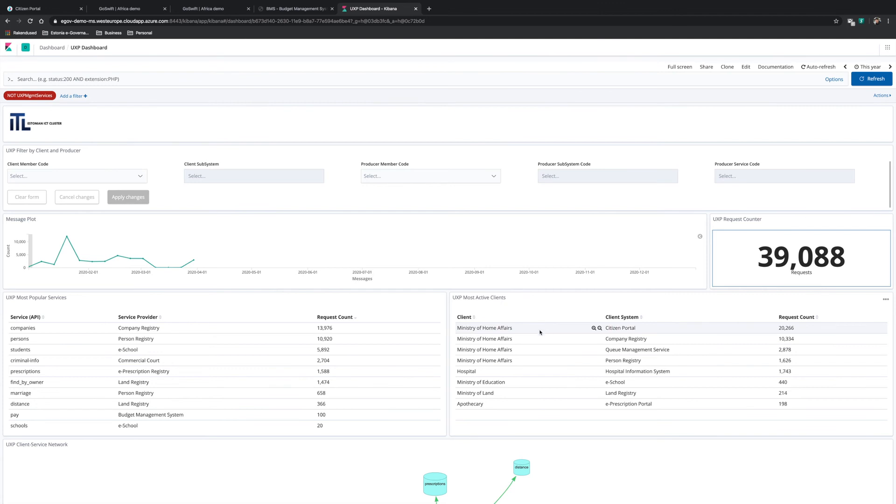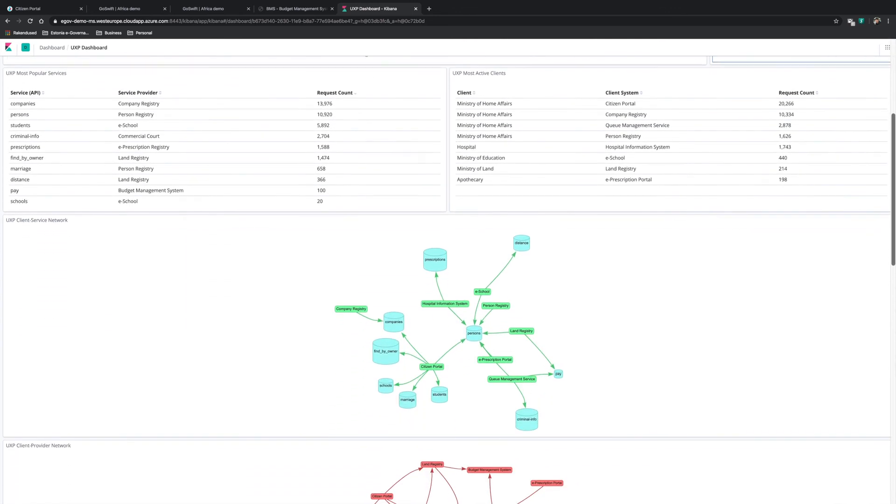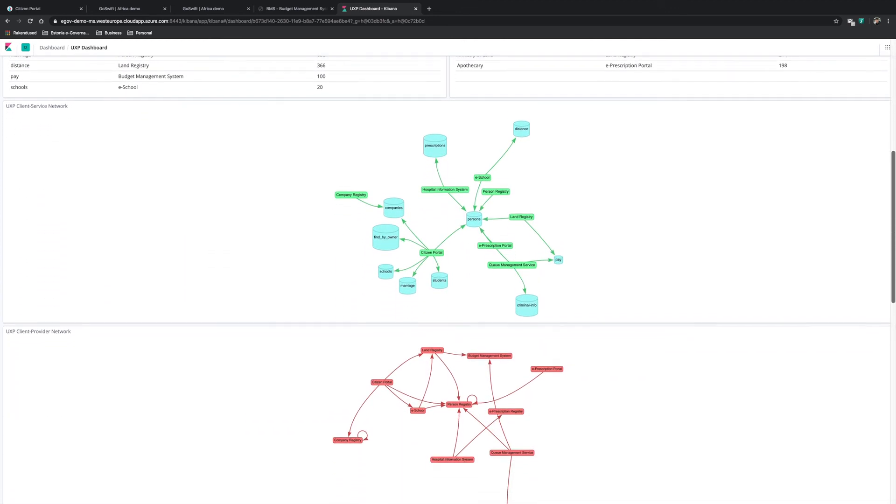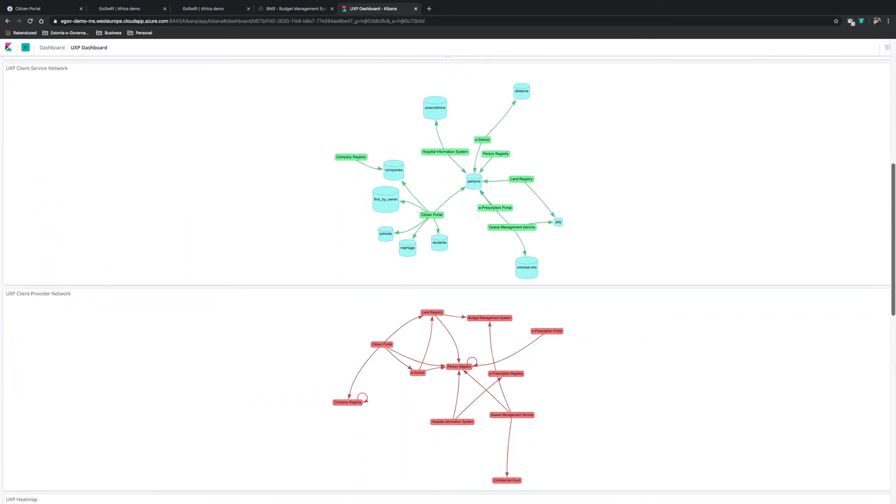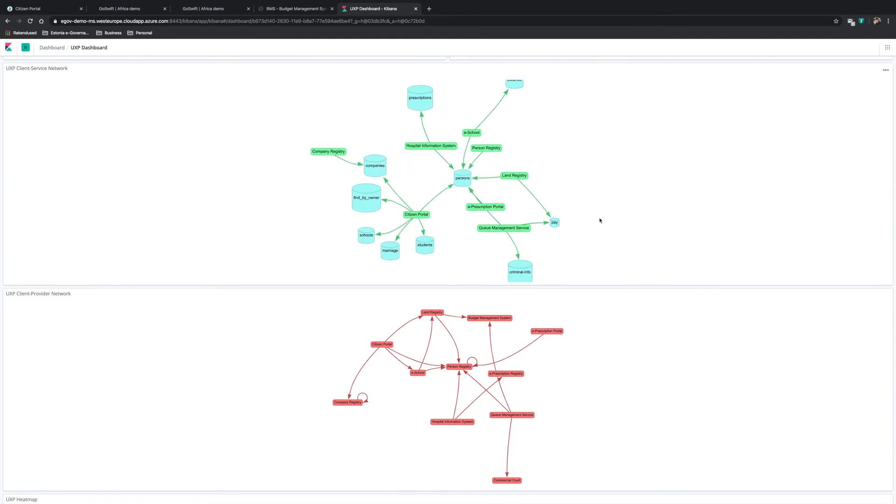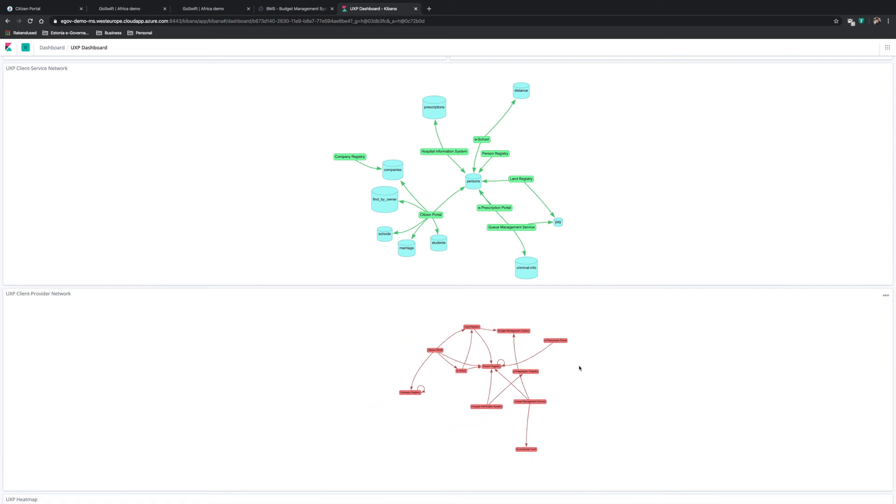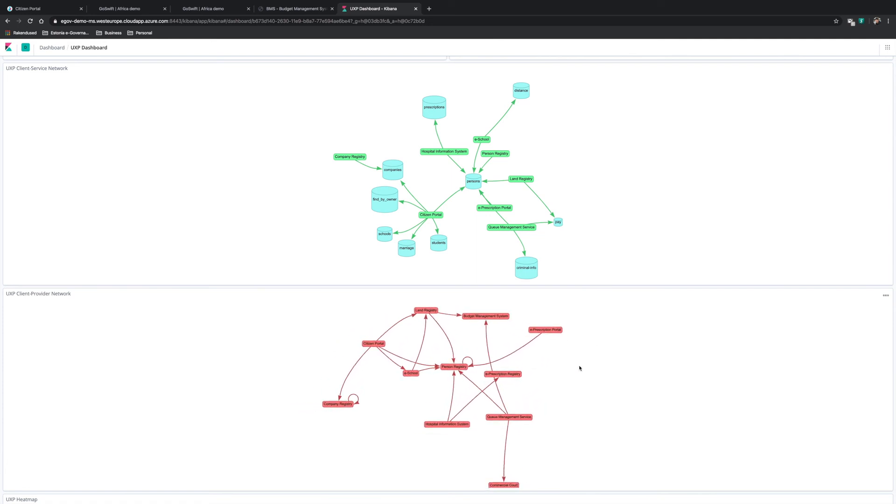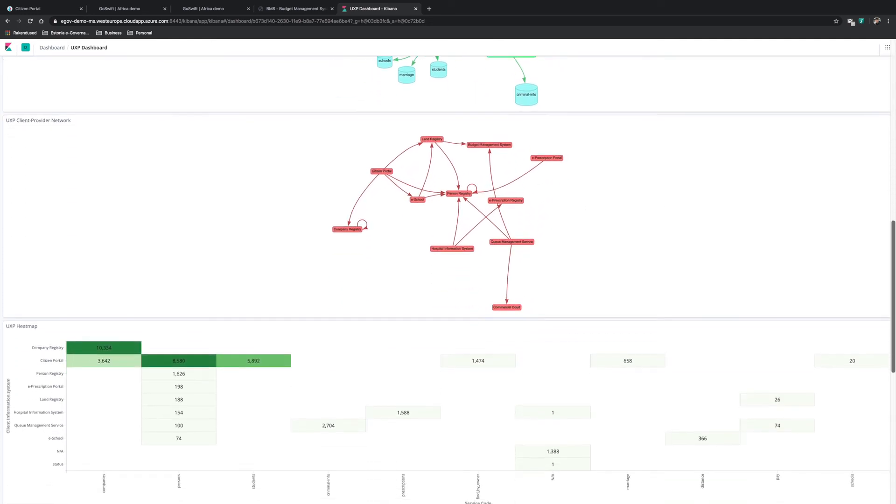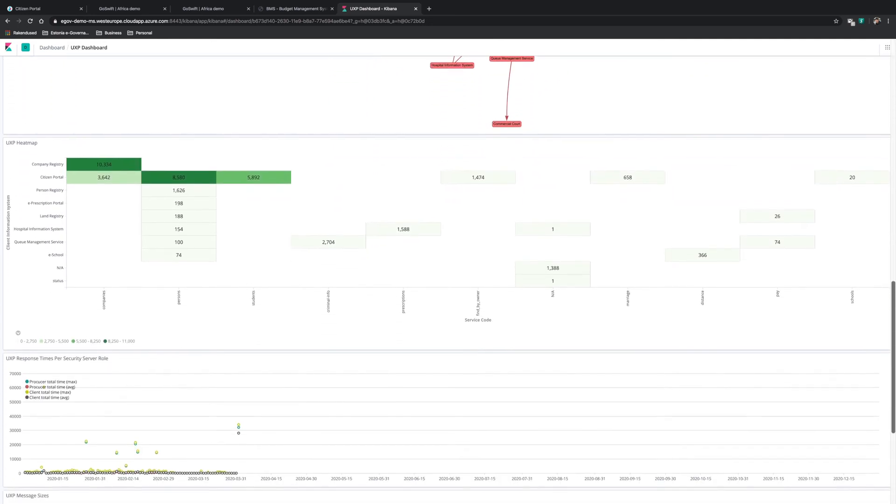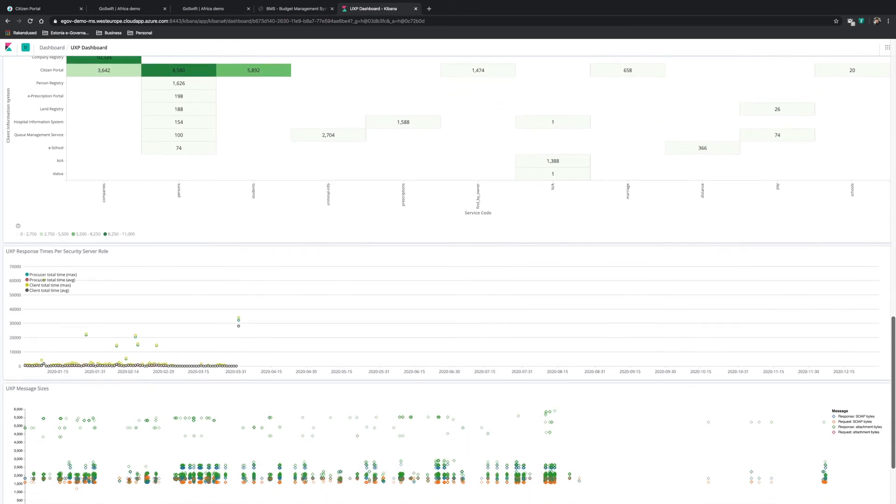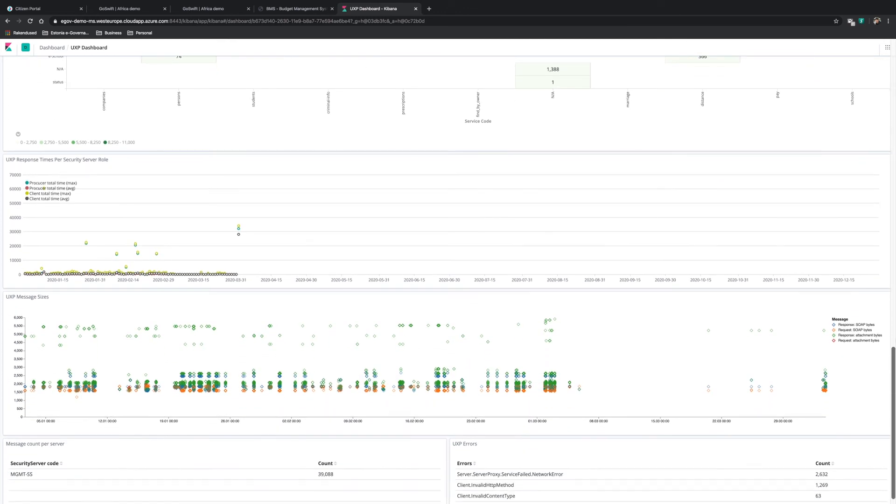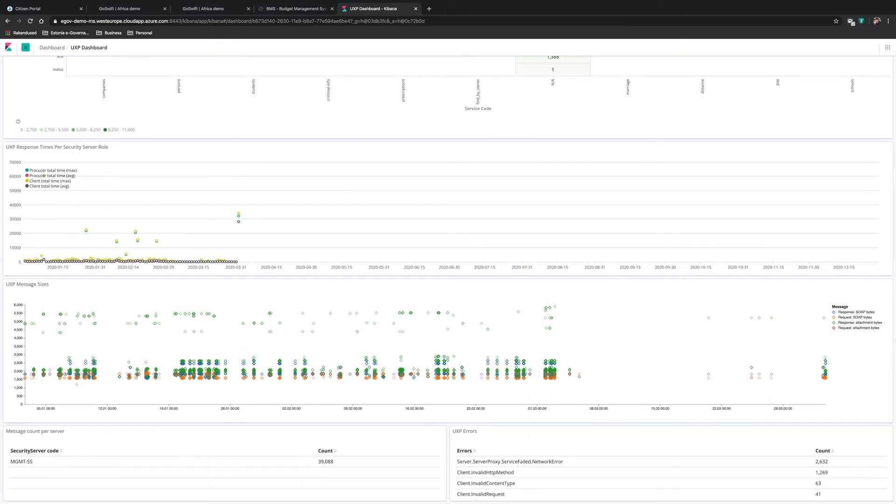And on the right, different client systems, such as the citizen portal, company registry, and so on. And here we can see the queue management service as well. Below is the graphical representation of the data flowing. In the upper display, we see the information by client service, and the lower display showing us the client systems, followed by statistical information about the information being exchanged.